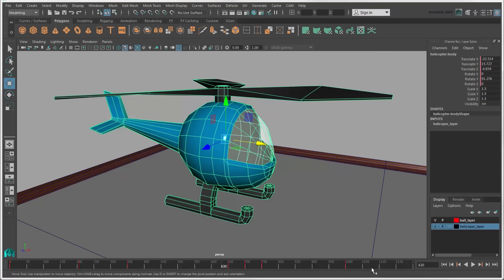If you want more precise values than you get with the manipulators, you can use the channel box, which is covered in another video.